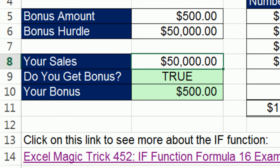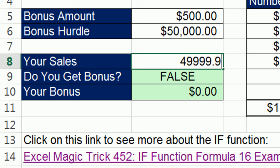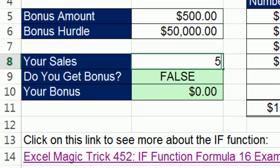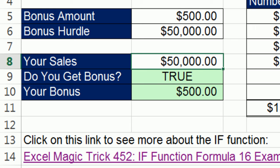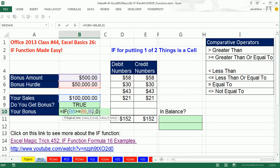Let's test this. If I only sold one dollar, or even worse $49,999.99 — one penny shy — but they rounded it up to the dollar, so it's $50,000. We got the bonus! $100,000 or whatever number is bigger, we got the bonus. The IF function: putting one of two things in the cell.